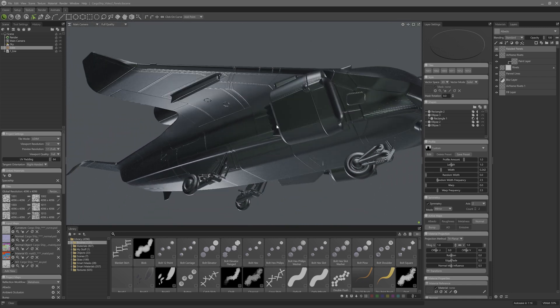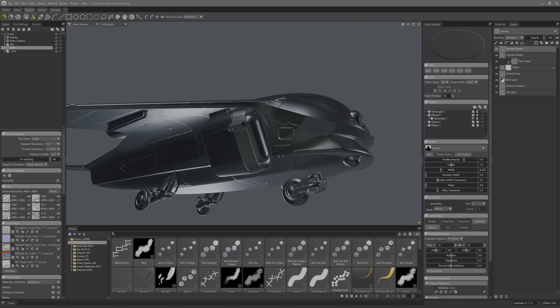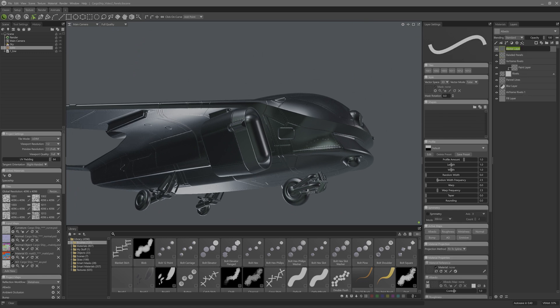The last bit of hard surface detail I'm going to cover is making the hubcaps on these wheels. I'm going to make a new vector layer called hubcap spokes. This time I'm going to set the symmetry from mirror on Z to radial and then set the axes.